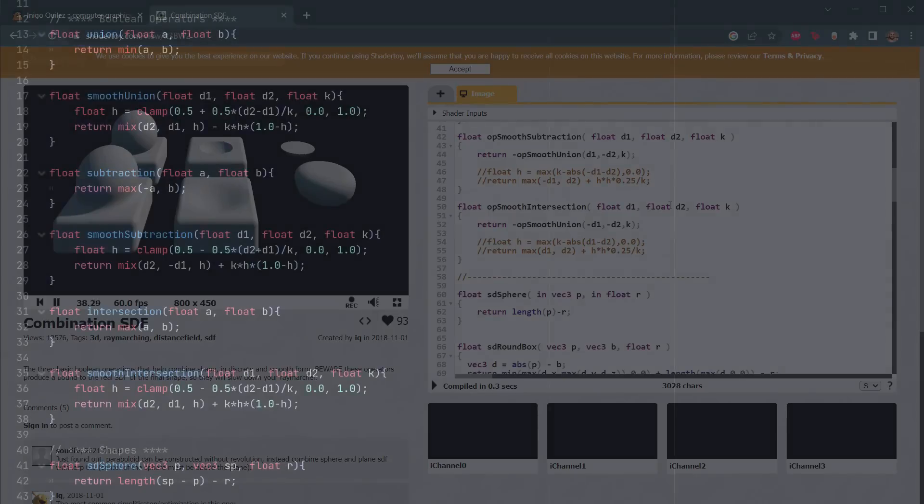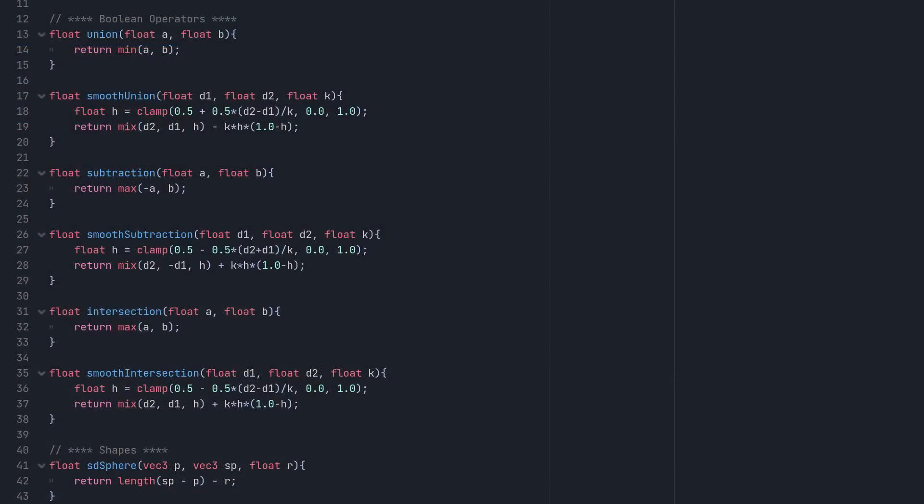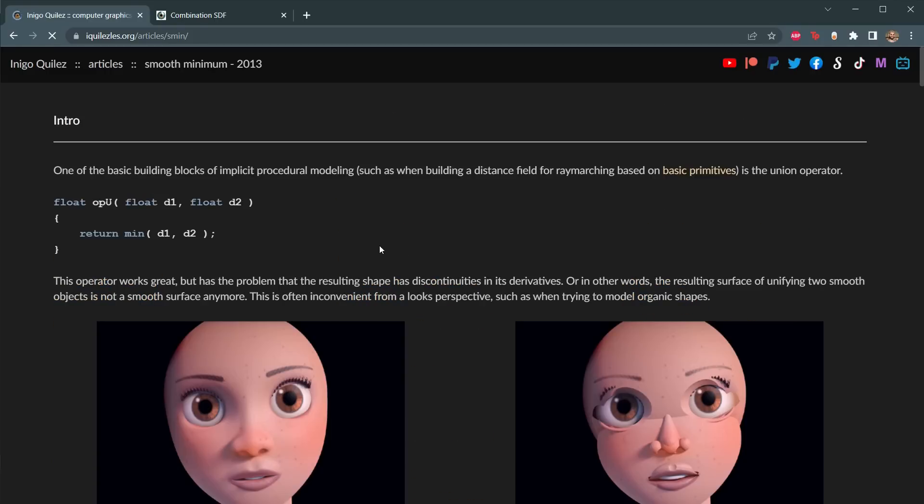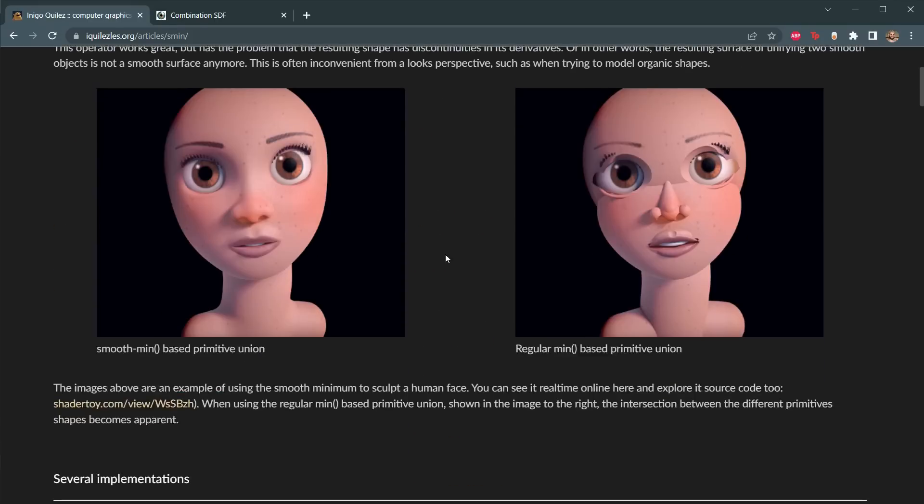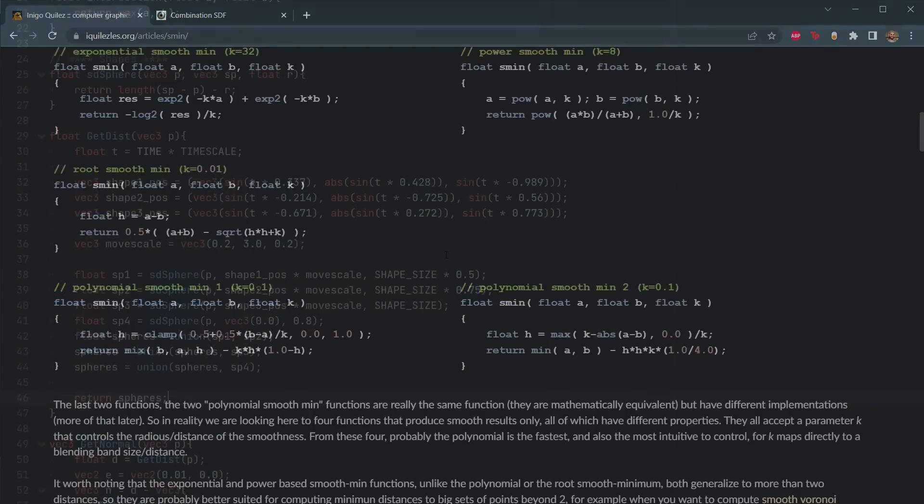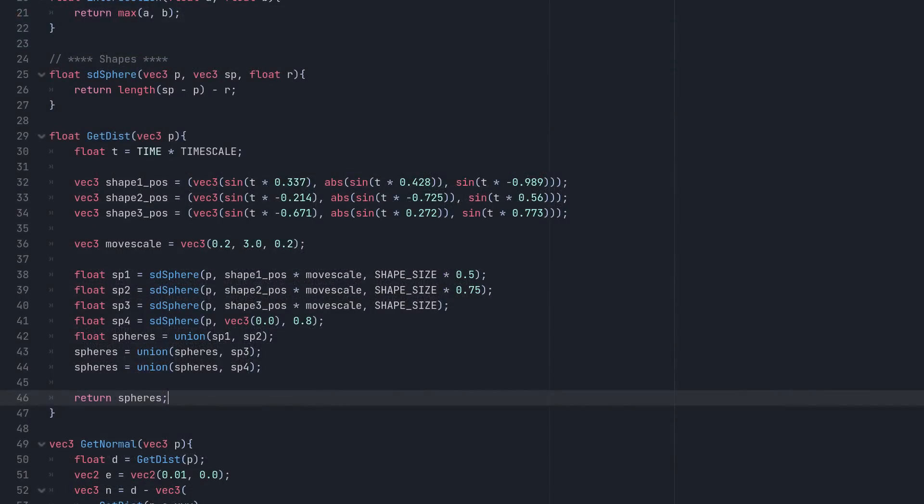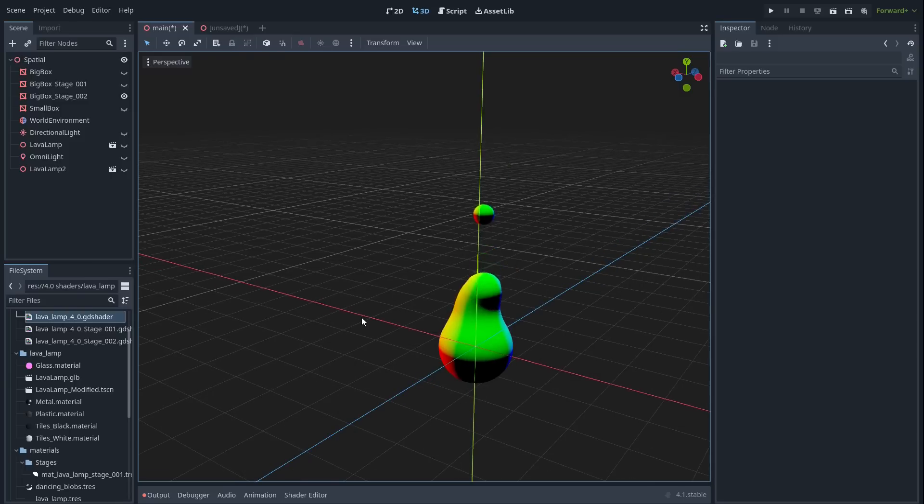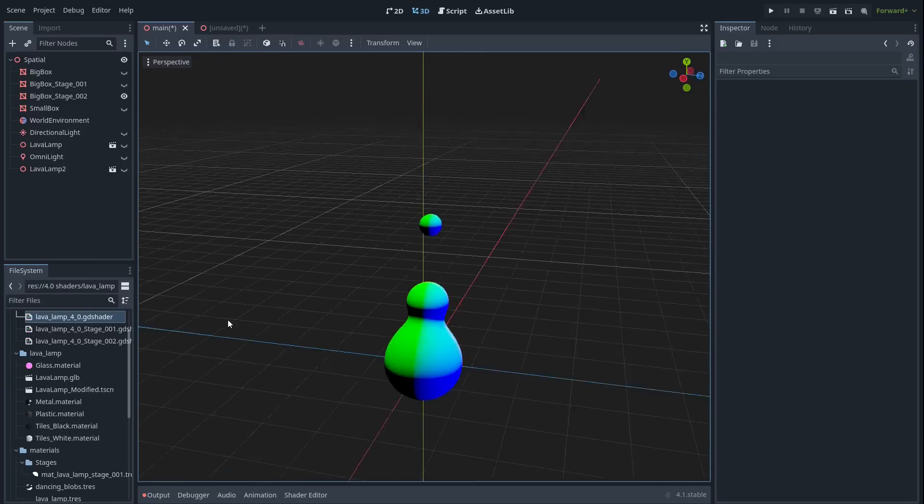These do exactly the same thing as their simple counterparts, but they have a new argument, k, which controls how smooth the result will be, blurring the boundaries between combined shapes. We won't cover exactly how these functions work in this video, because I actually don't really understand them myself, but if you want to dig into these, check out Inigo's website. The link is in the description.